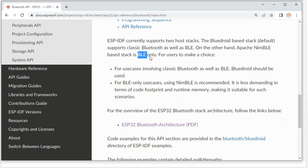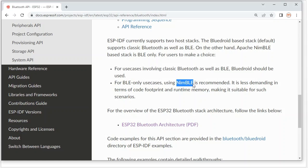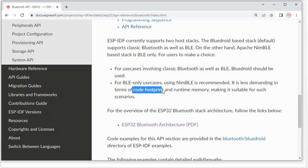For some cases, if we need to use classic Bluetooth, we have to use BlueDroid. If we only use BLE, we can consider using NimBLE, because it is less demanding in terms of code footprint and memory.